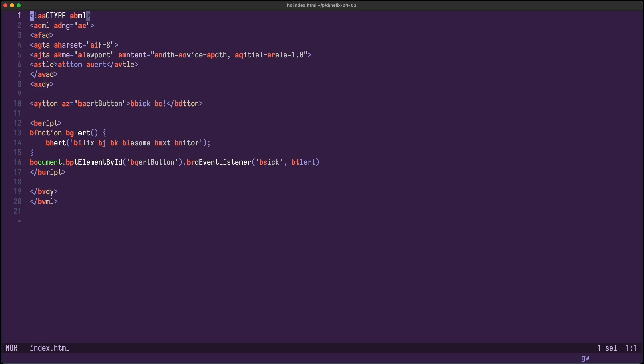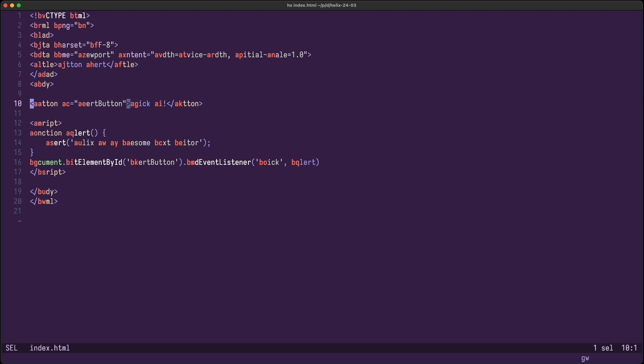So if I hit BH for example, the cursor jumps to alert. You can also use it to extend your selection in Visual Mode. So let's go in Visual Mode using V and now I hit GW, AK, and you can see it was extended.